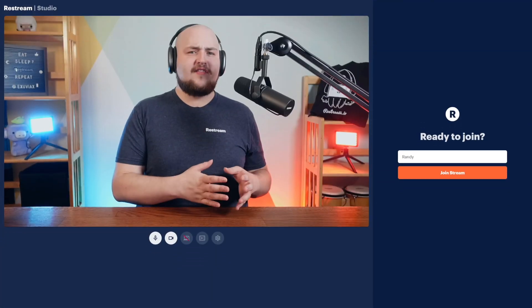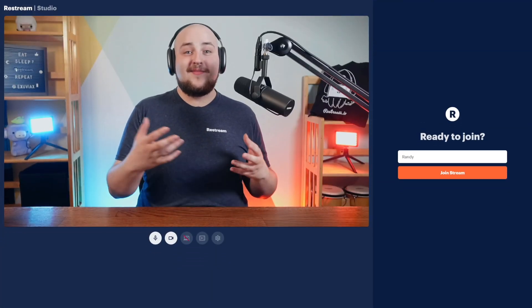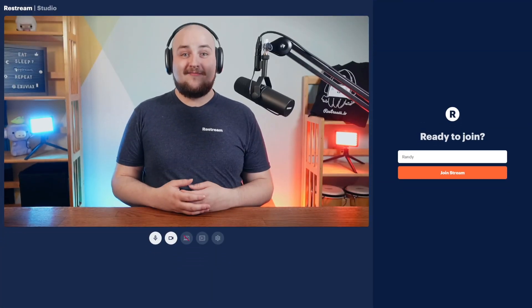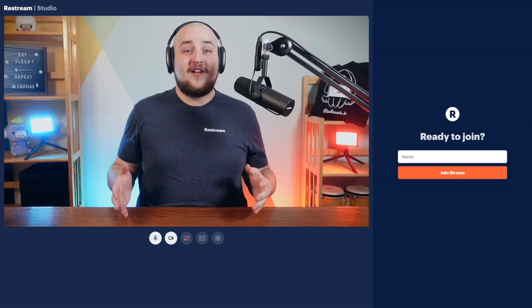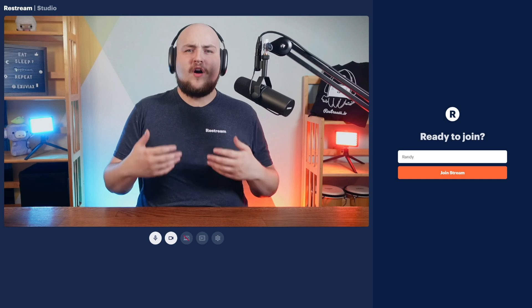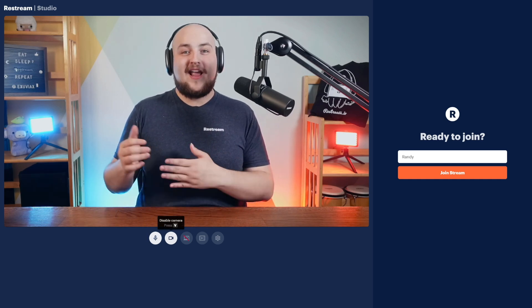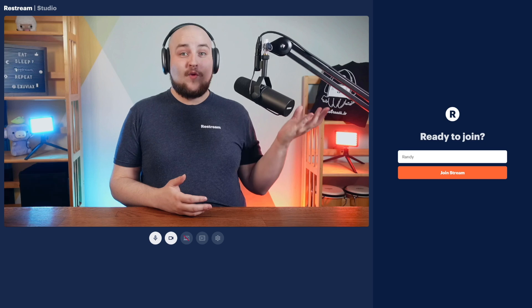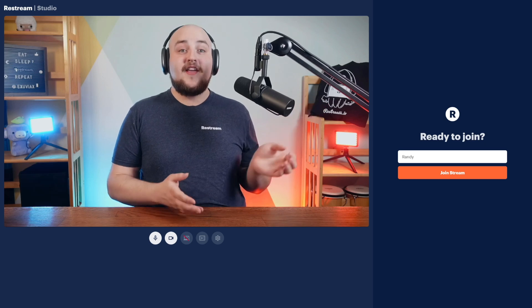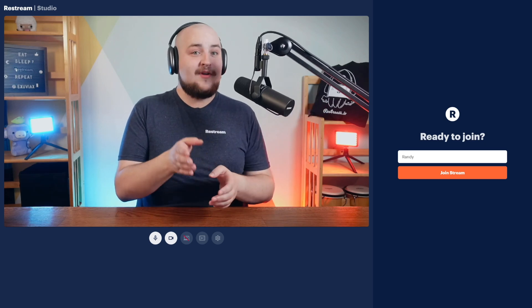When your guest clicks the link, this is what they'll see. The controls here under the webcam are similar to the hosts and include a microphone, webcam, and screen share toggle. On the right hand side, they can choose their name and join the stream.